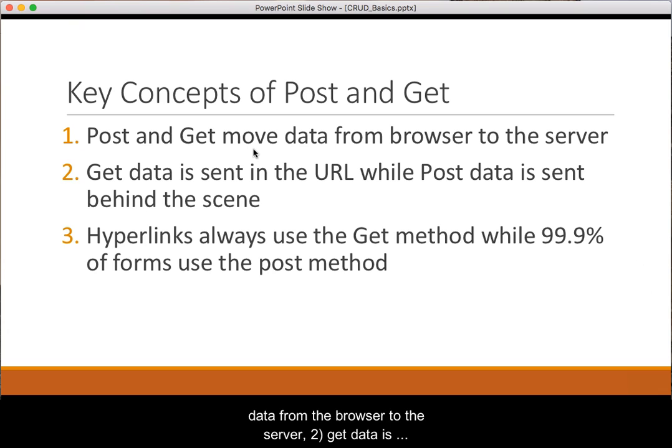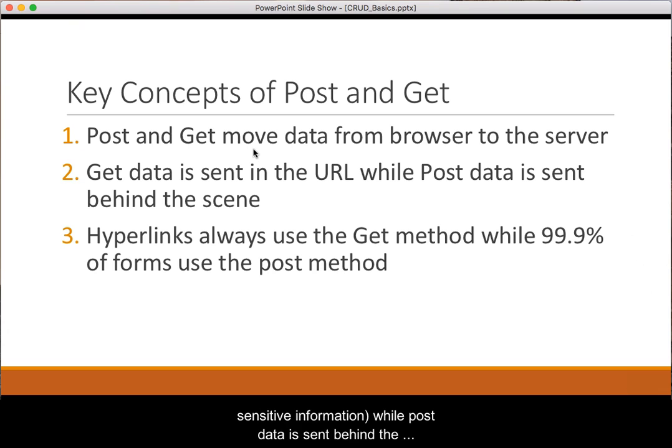Second, GET data is displayed as part of the URL and thus not good for sensitive information, while POST data is sent behind the scenes.